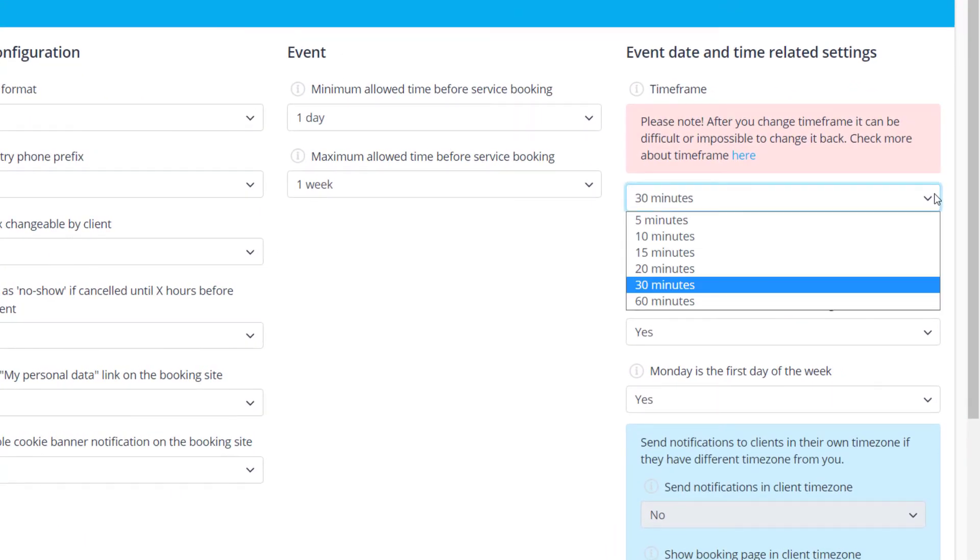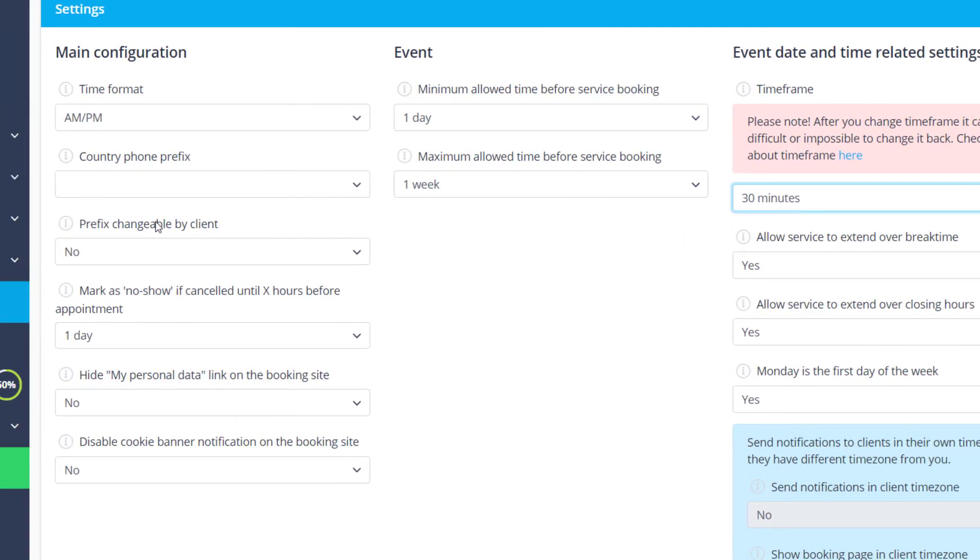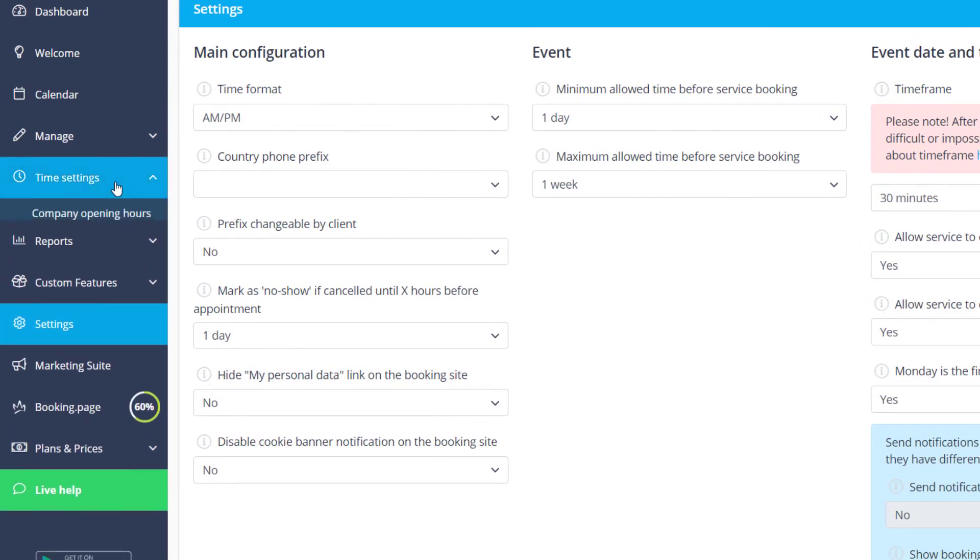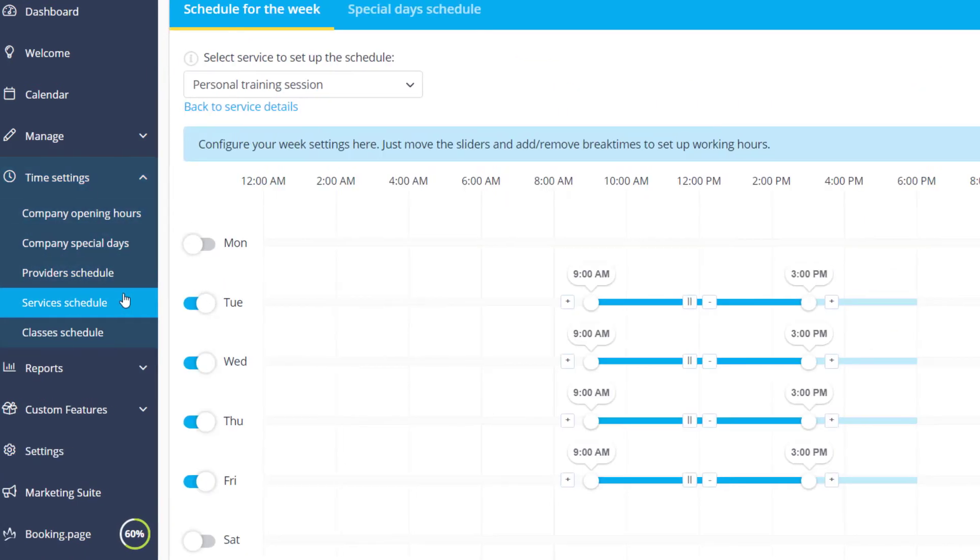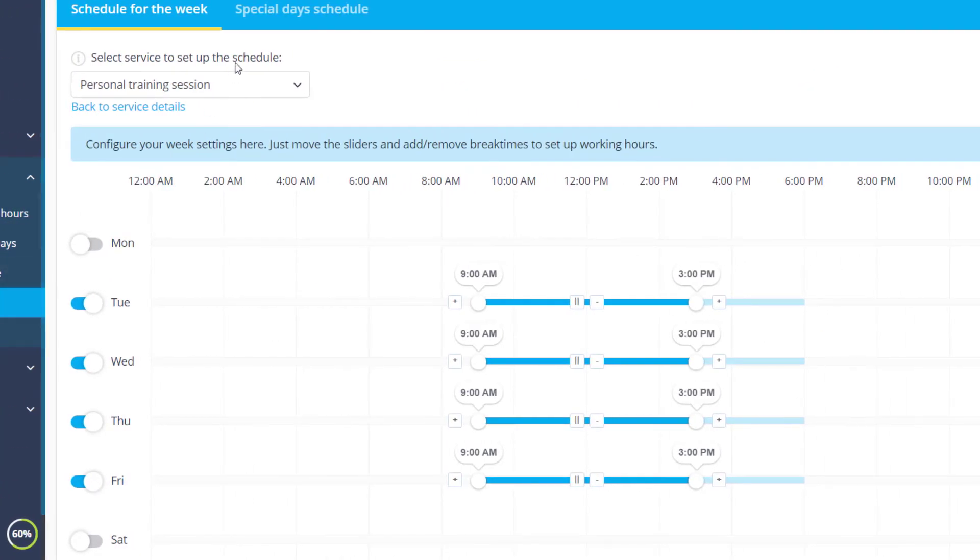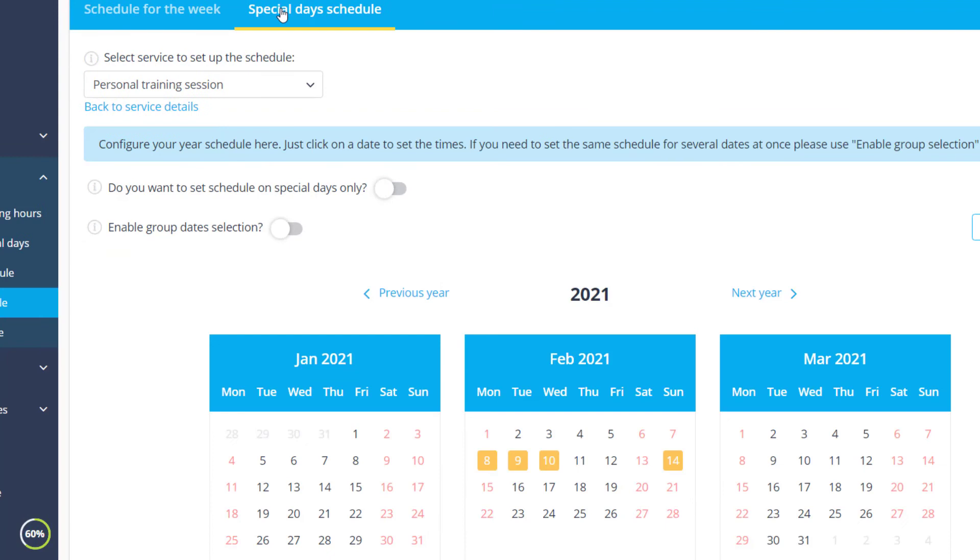Lastly, if you have multiple providers, services, and/or classes with varying availability, you can configure each separately in the respective Time Settings tab. You will be able to further customize the schedules within the times you've configured for your company.